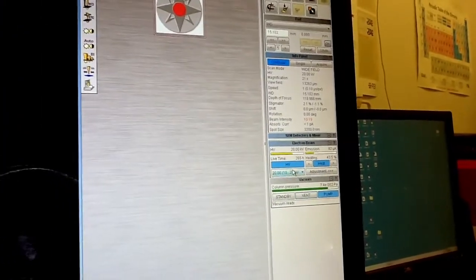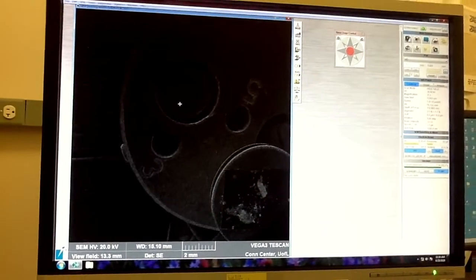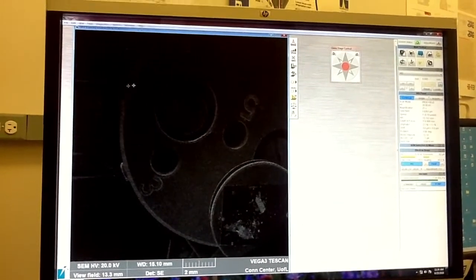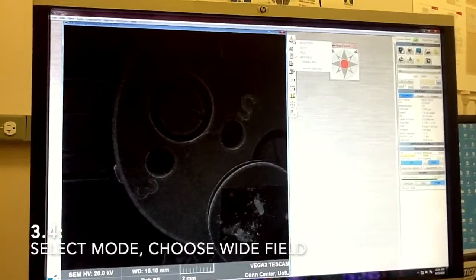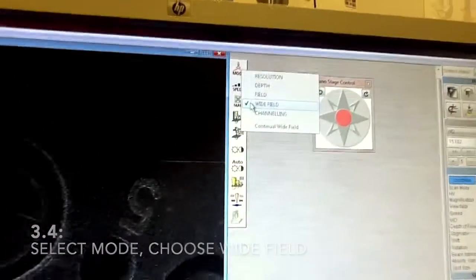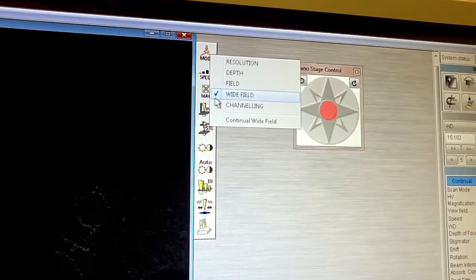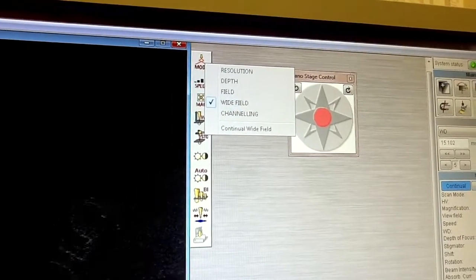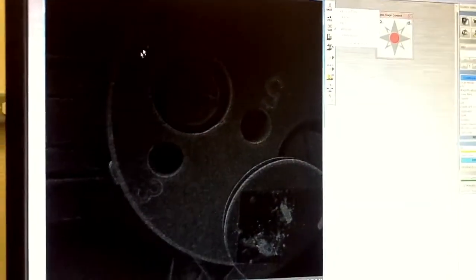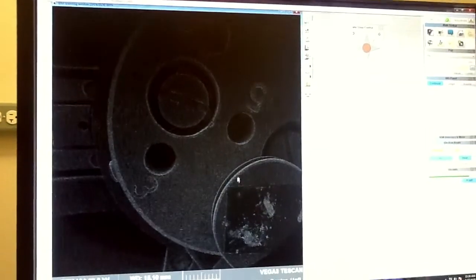You should be able to see the emission current. Now you should be able to see the image. If you are in continual mode you should see a live image of your sample. Check that you are in wide field mode — this is low magnification mode just to orient yourself where your sample is.